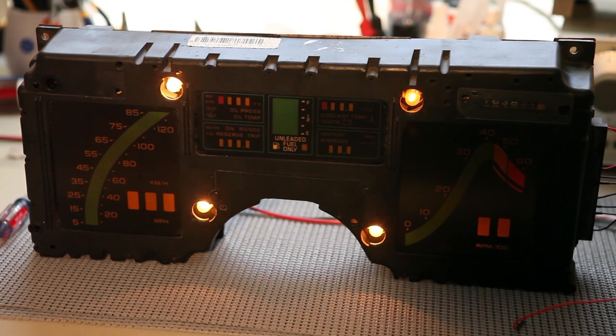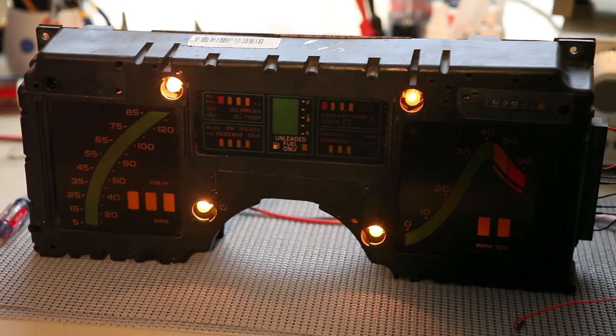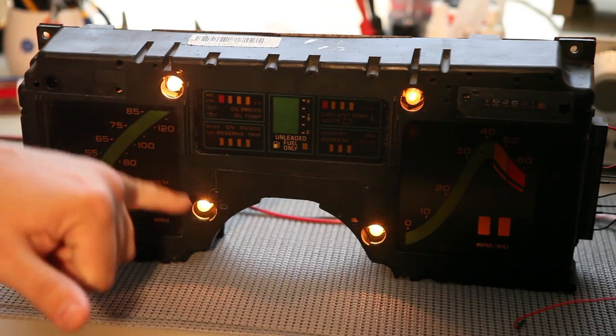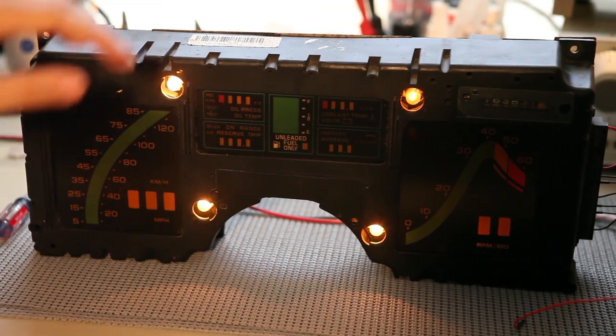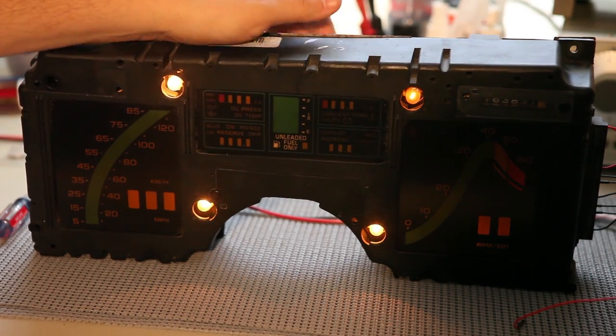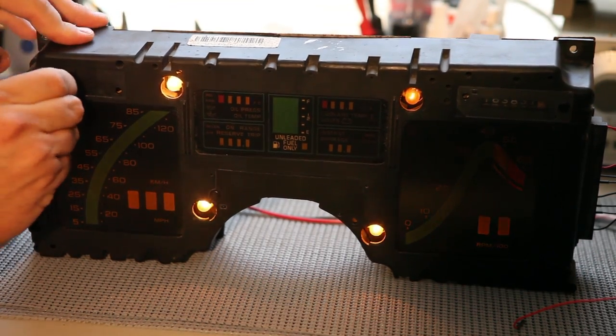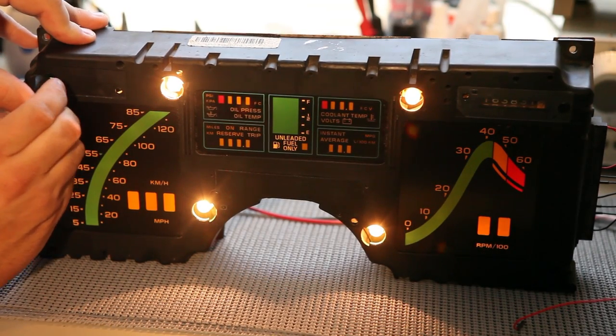The next thing we'll check while the instrument panel is powered up is, are all the light bulbs working? So we see that each of the four illumination bulbs is working. It's not very bright right now. If we shine a flashlight in it, they'll brighten up.